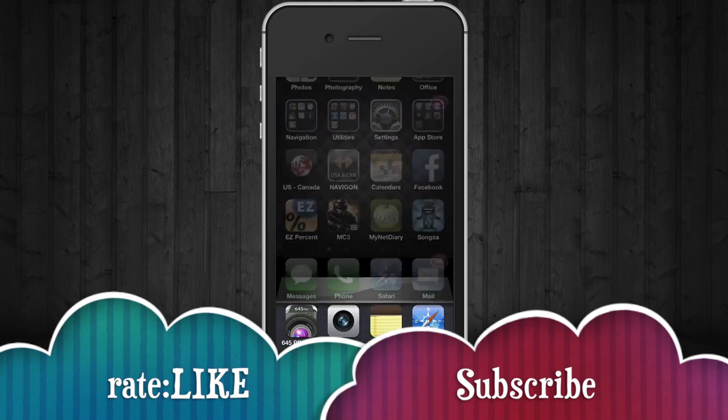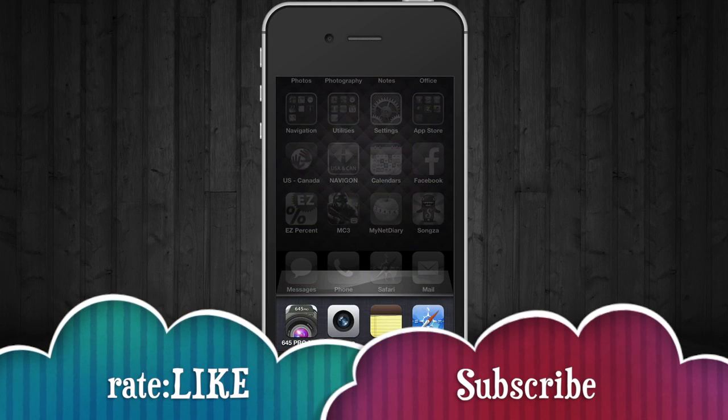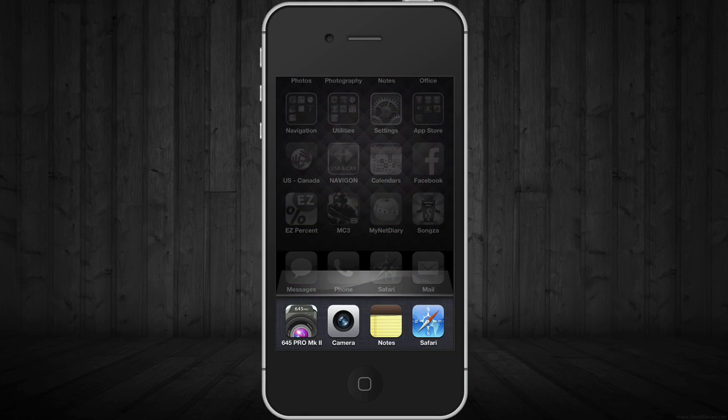If you guys have any questions, comments, please write down here below. And don't forget to rate and subscribe. Thank you.